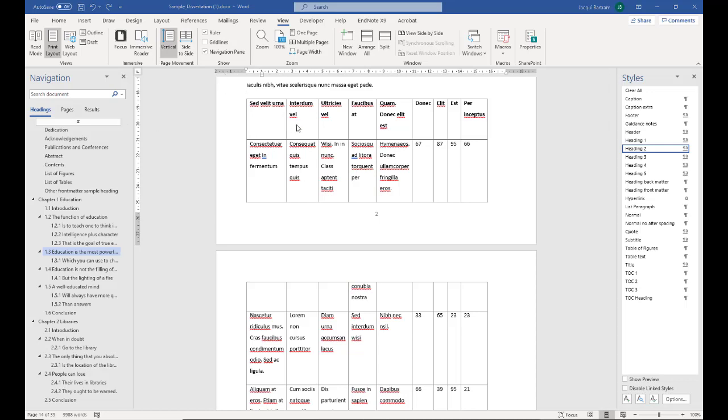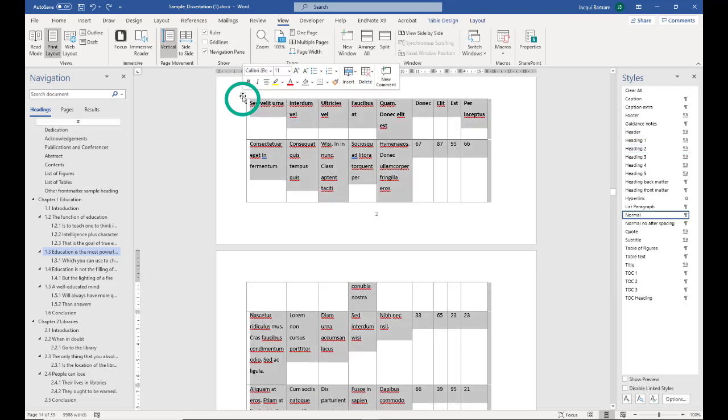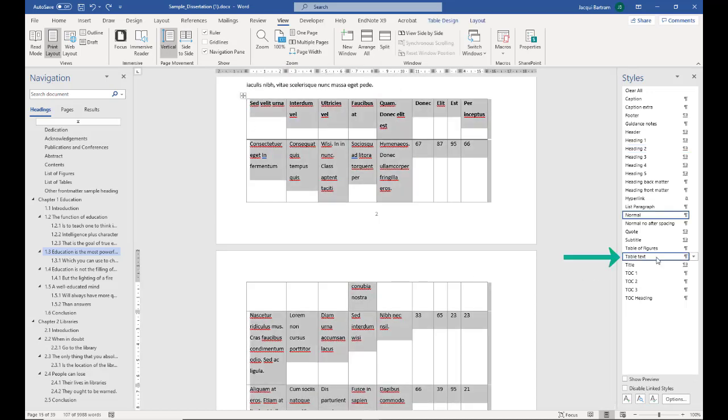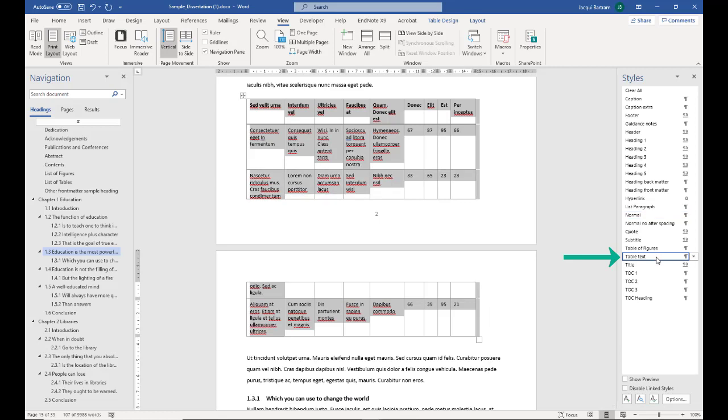But if you click anywhere in the table, you'll be able to select the whole table using the plus sign at the top left hand corner. And then you can apply the table text style. This makes the font a little bit smaller and puts it into single line spacing, which looks much better in a table.